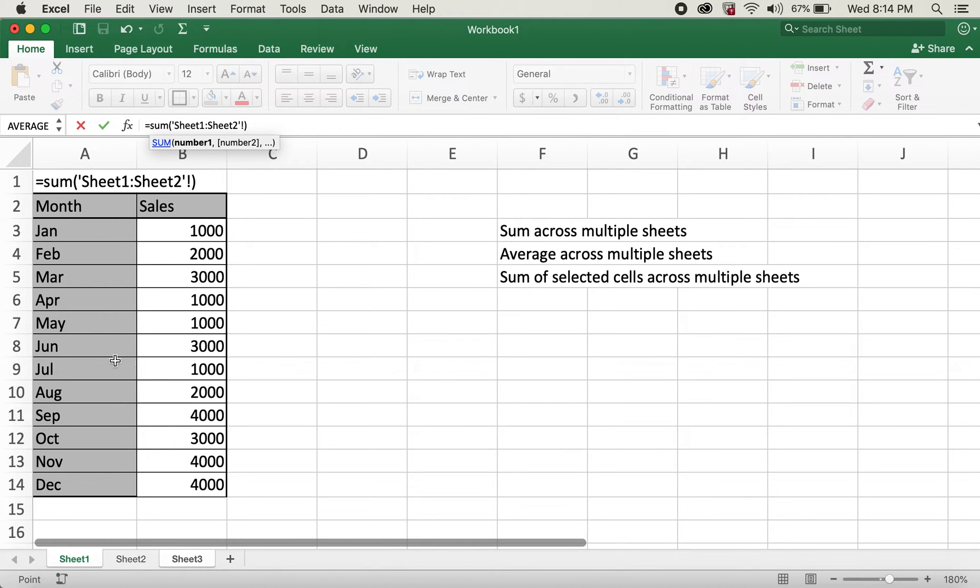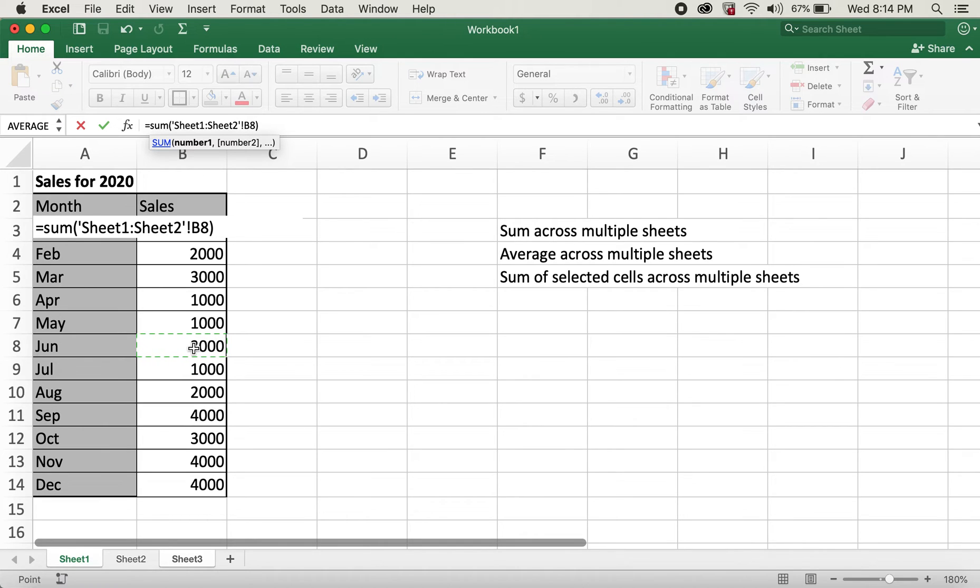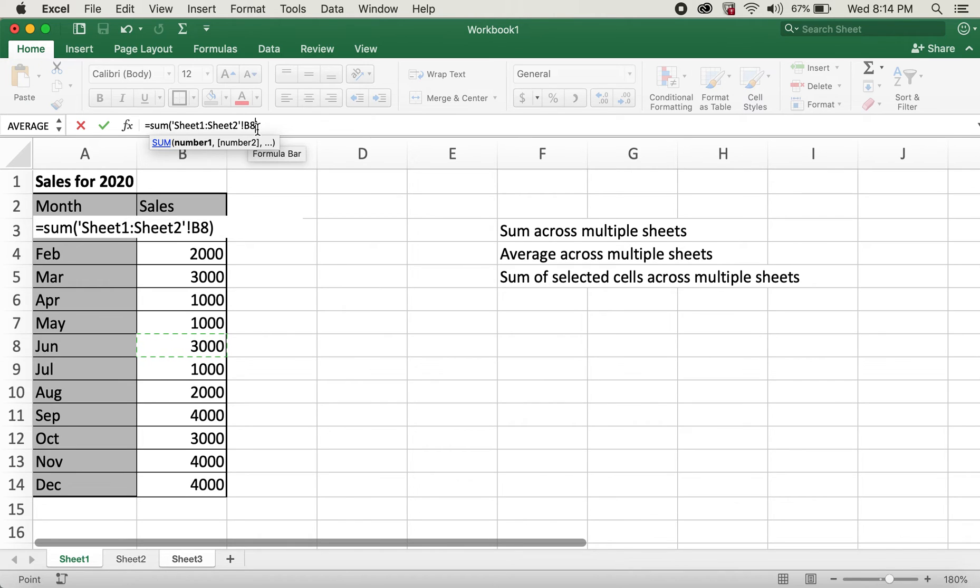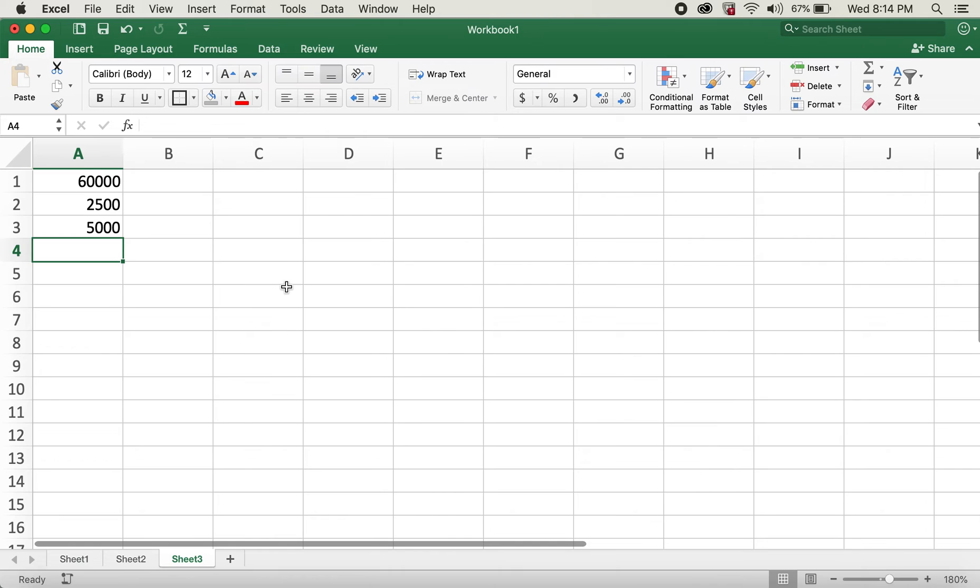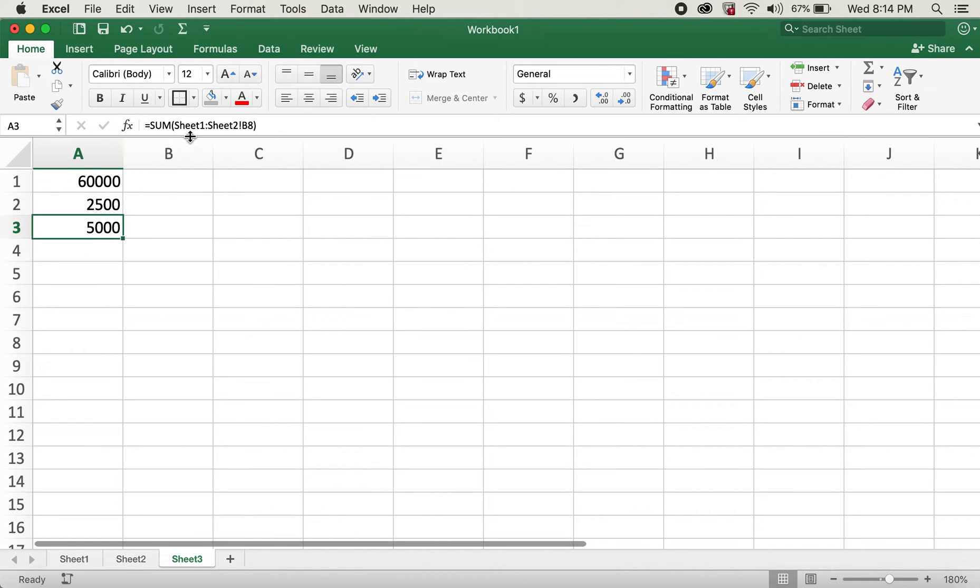Which will give me values from both sheet 1 to sheet 2. And then if I click here on cell B8, this will basically select cell B8 for both sheets. And if I hit enter, this will give me sum for cell B8 from both sheet 1 and sheet 2.